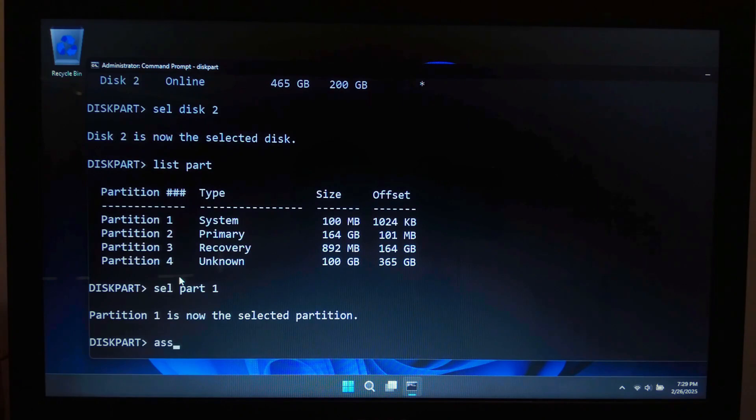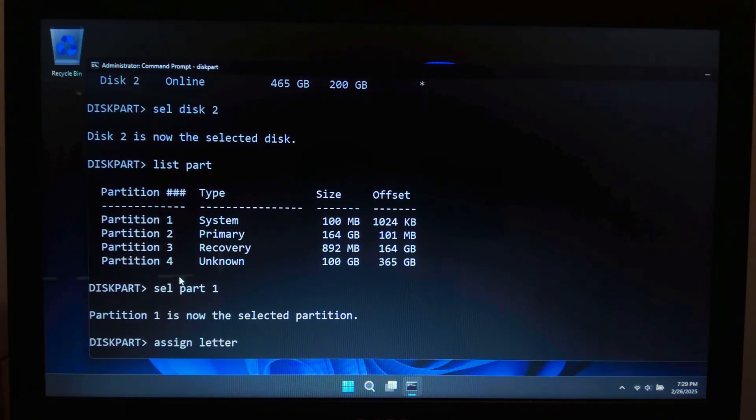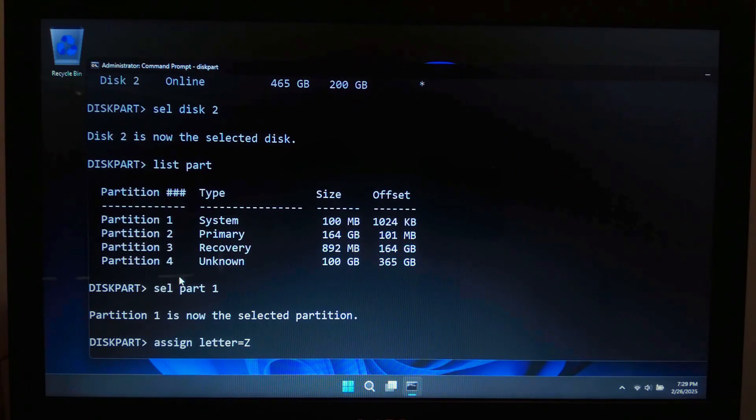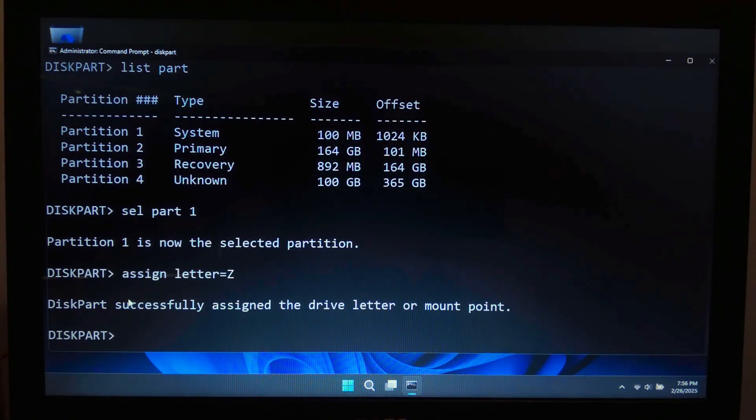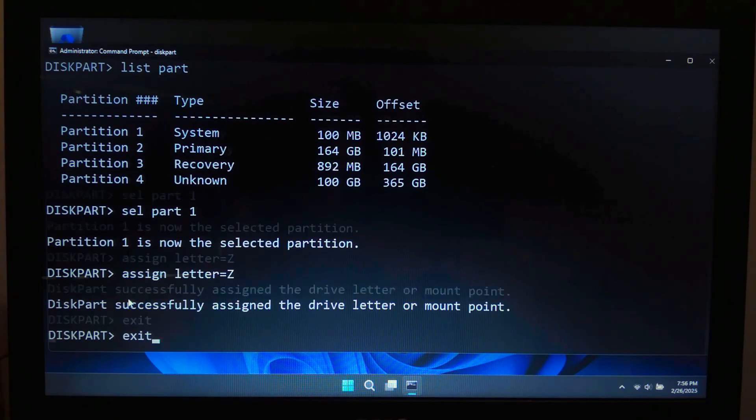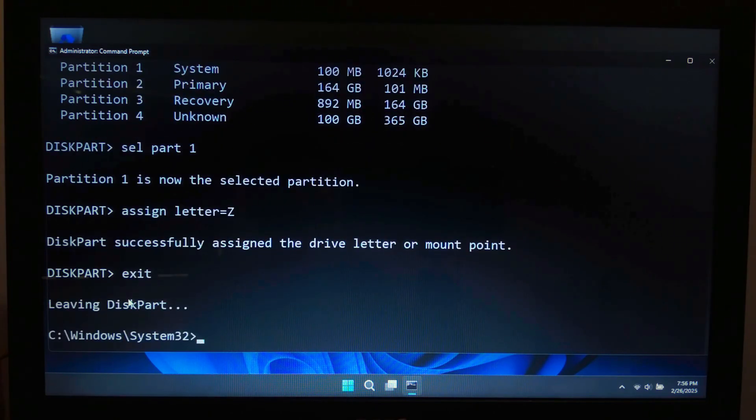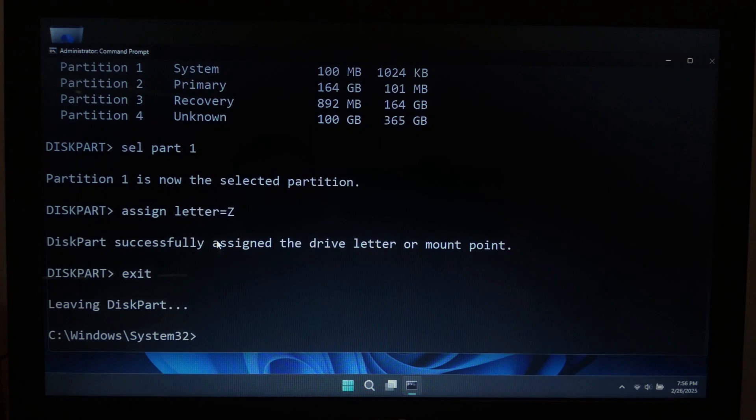Next type assign letter equals [choose a letter between M and Z] and hit enter. Next type exit and hit enter. This assigns a temporary drive letter to the EFI partition so we can access it.